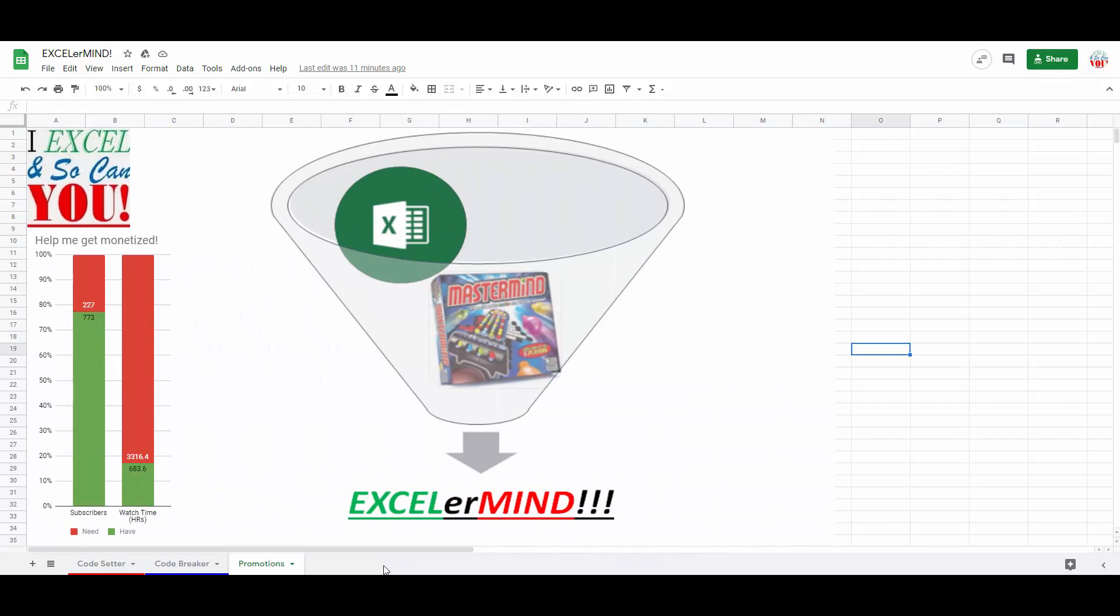Starting with AccelerMind, a blatant ripoff of the popular Mastermind board game.